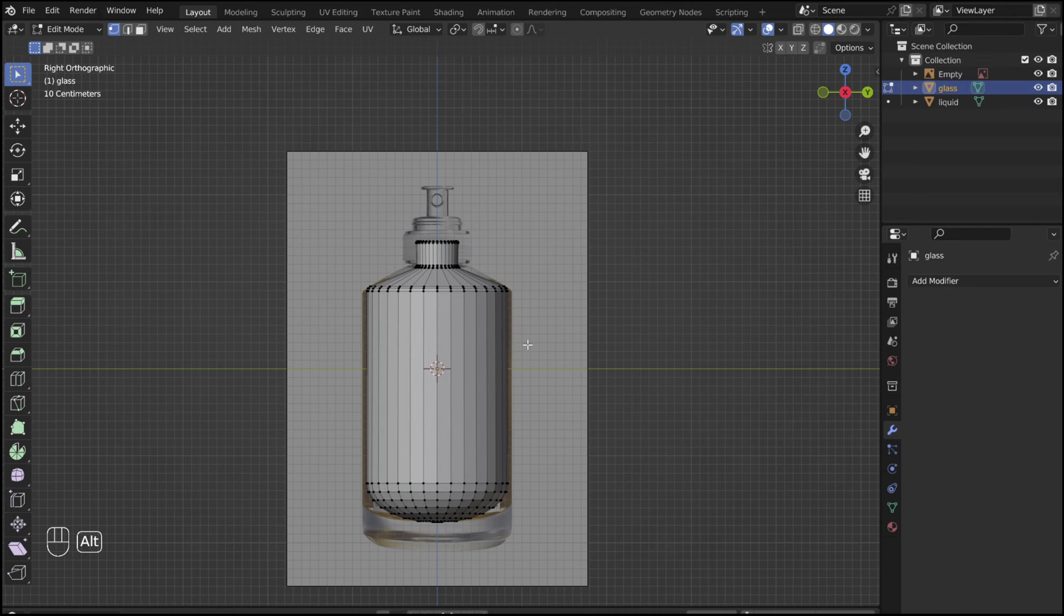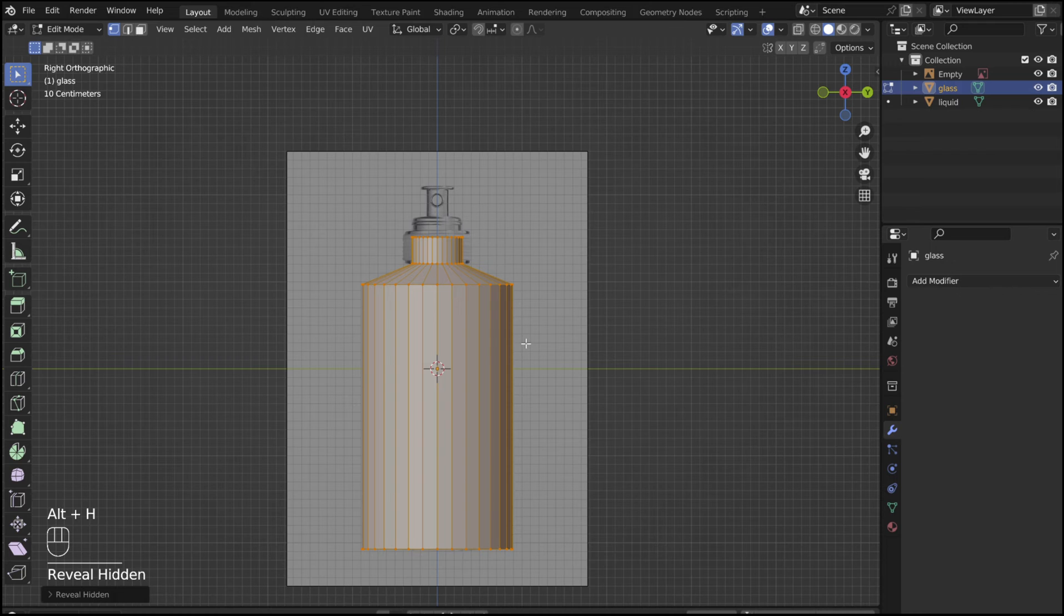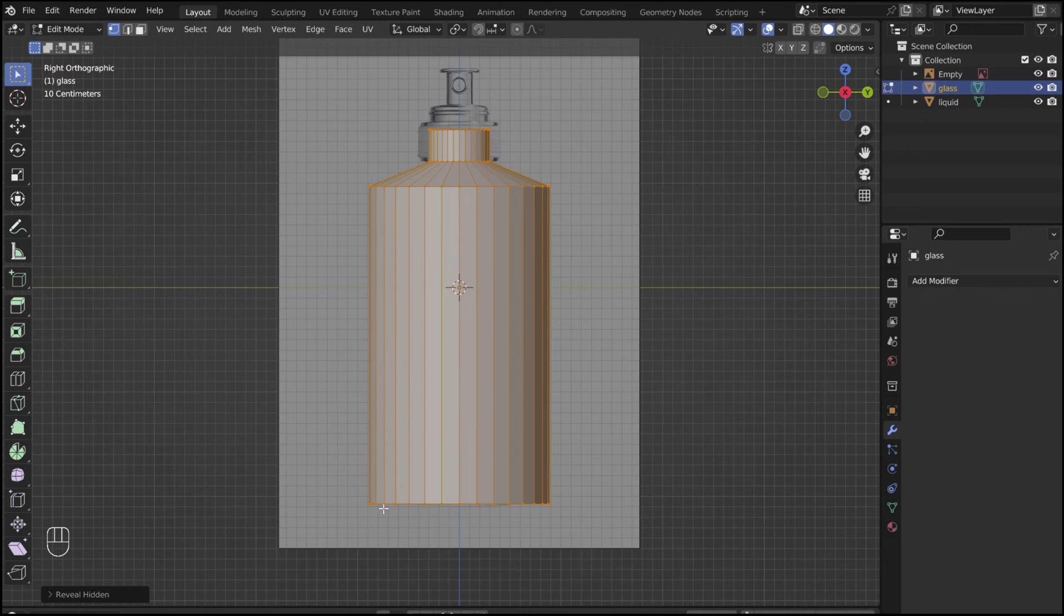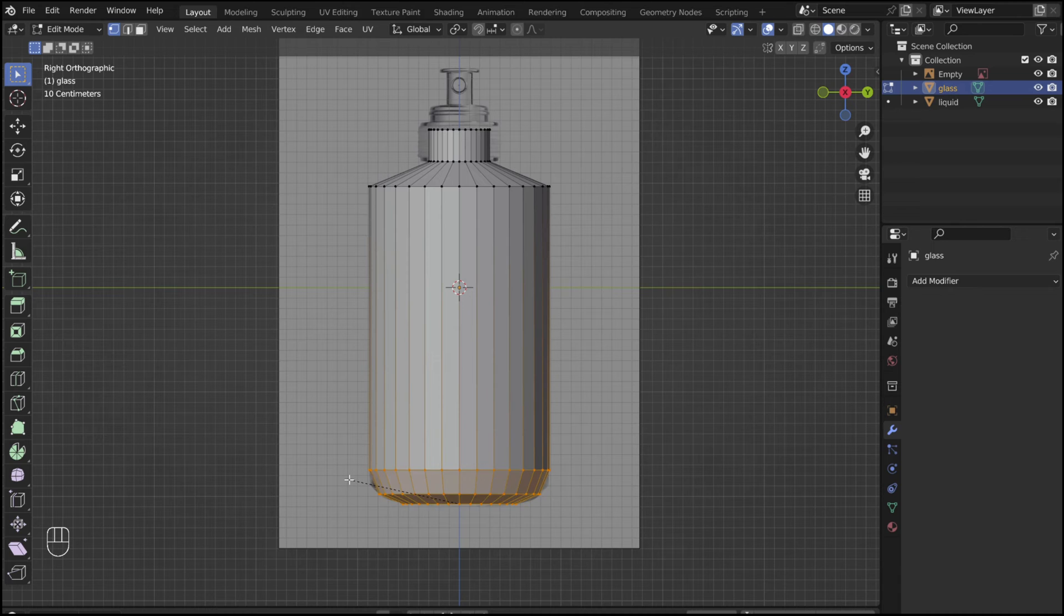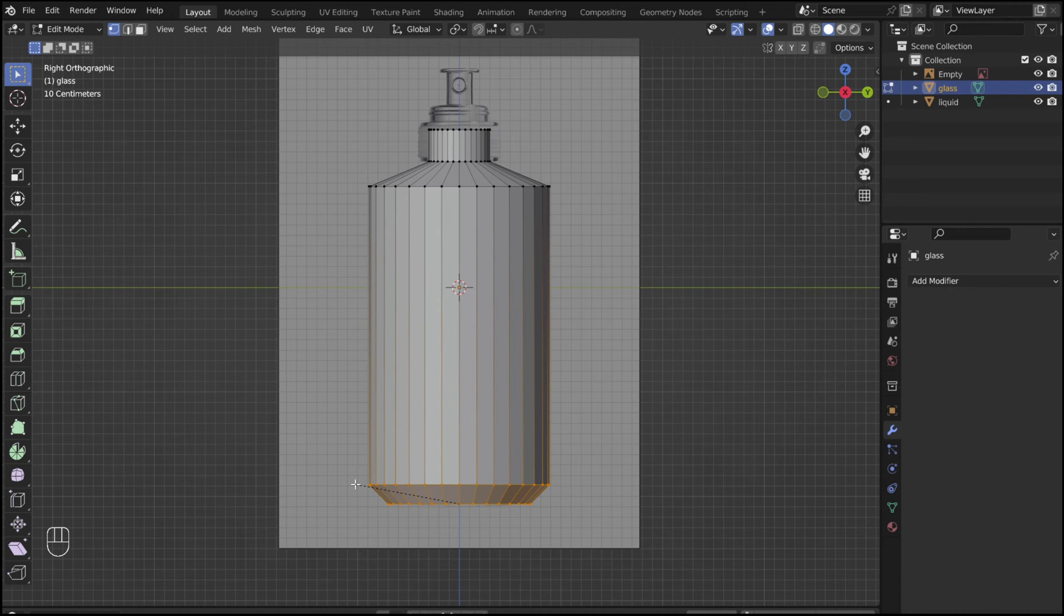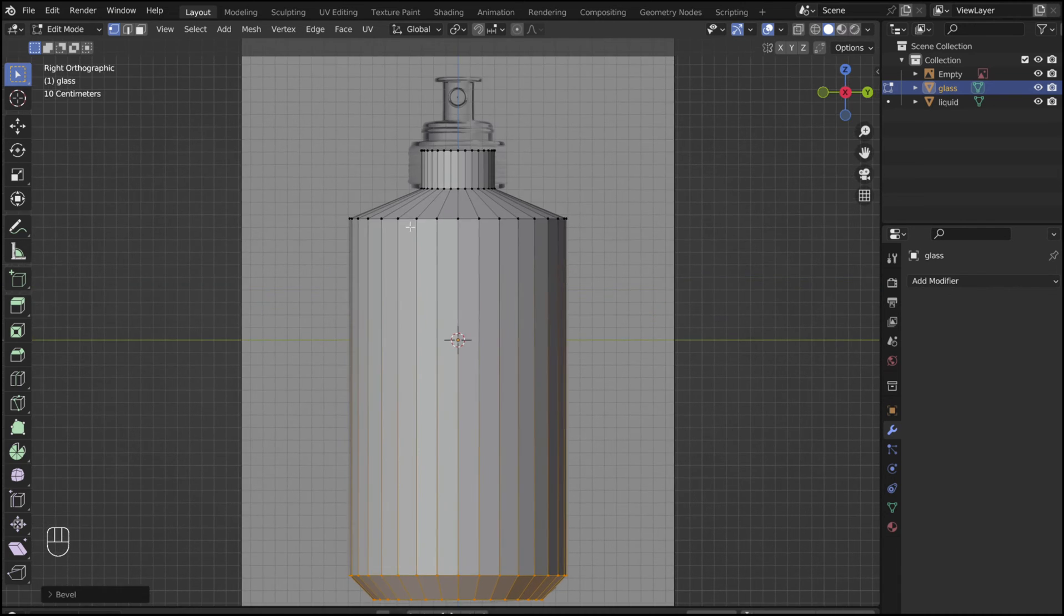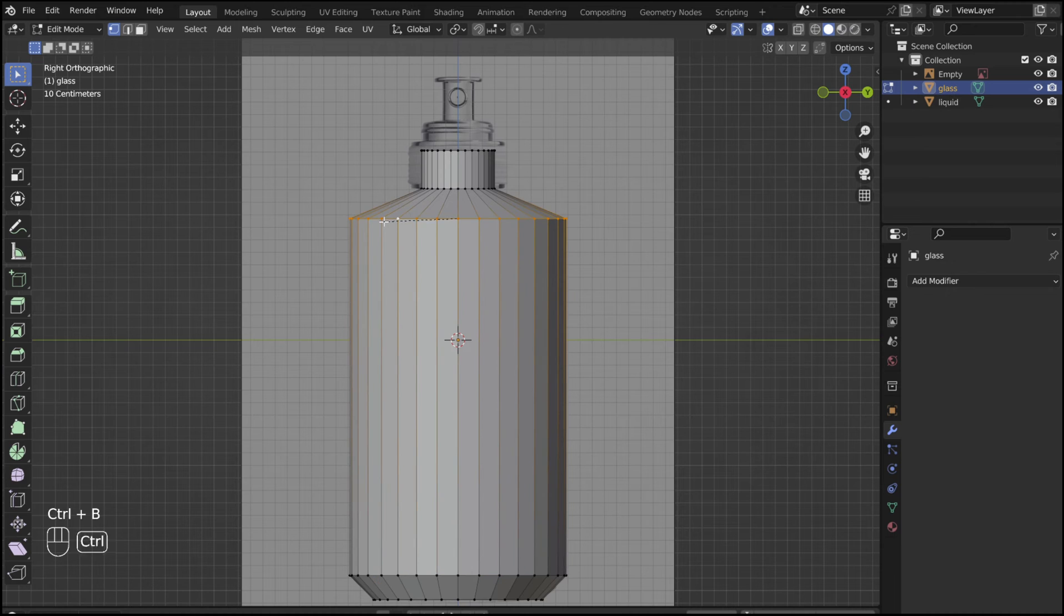Hold Alt and press H to unhide everything. Alt select the bottom edge, Control B to bevel. Use the scroll wheel to reduce the number of segments to get a chamfered look. Now bevel the rest of the edges.